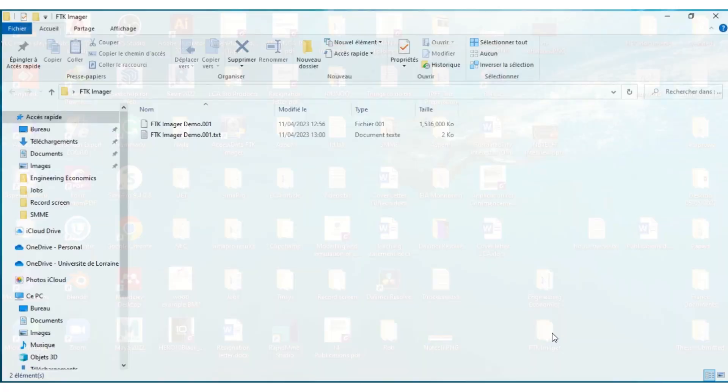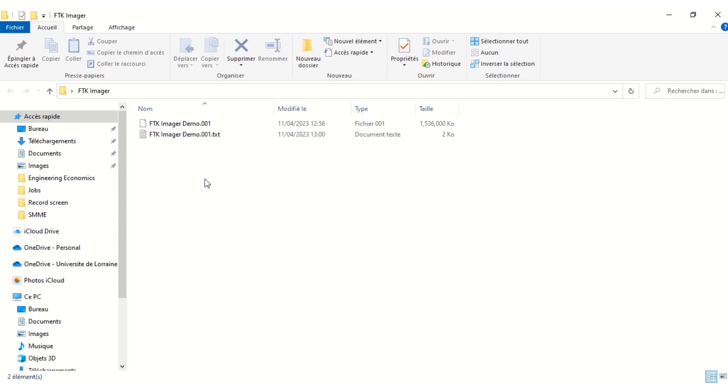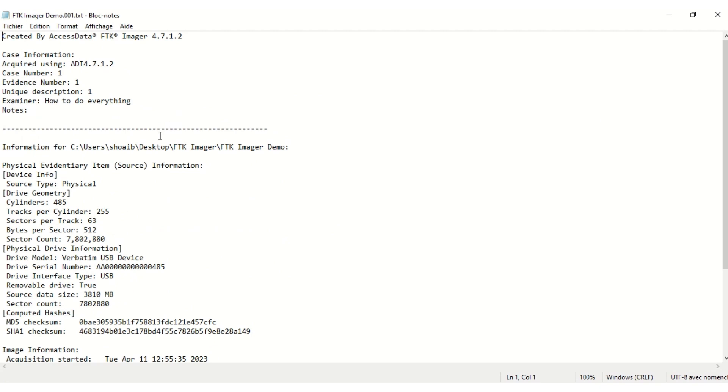Two files are created. One is a text file which is a summary and the other is the image file. The summary file contains all the information about the USB.